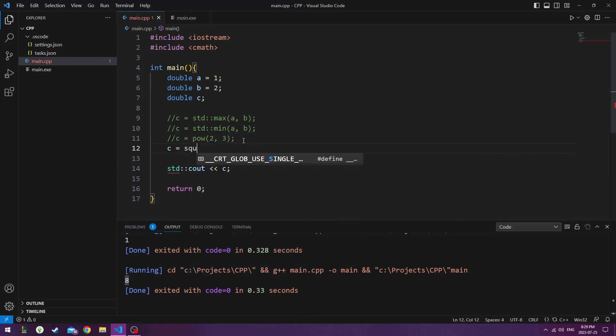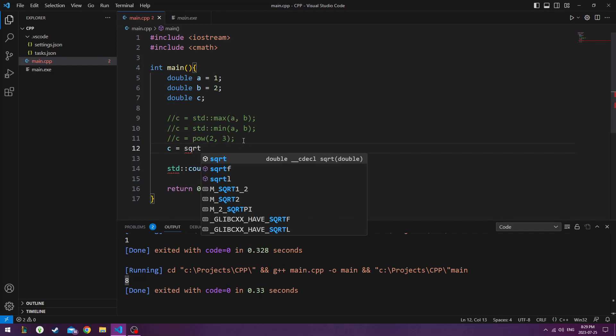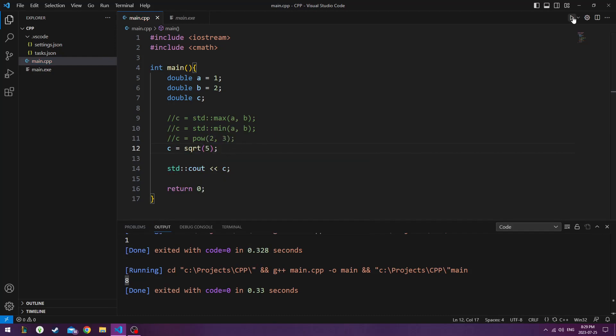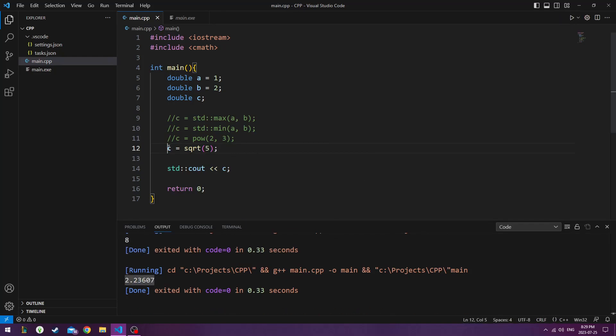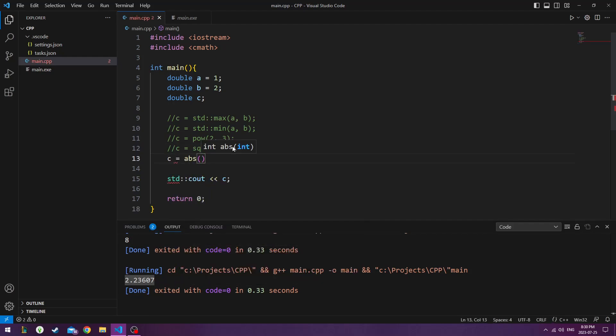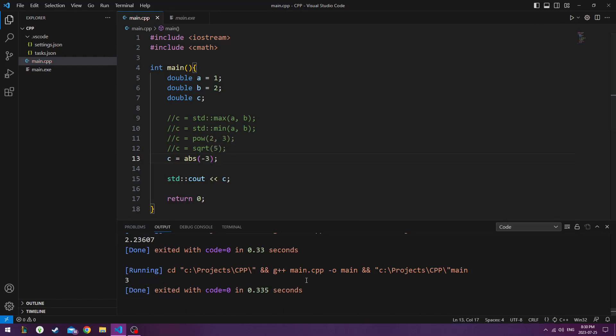Next, we have square root. So we can square root the number 5 and assign it to C. Which is going to give us 2 point, some big number. And there's C abs, which gives us the absolute number. So if we do minus 3, it gives us 3.